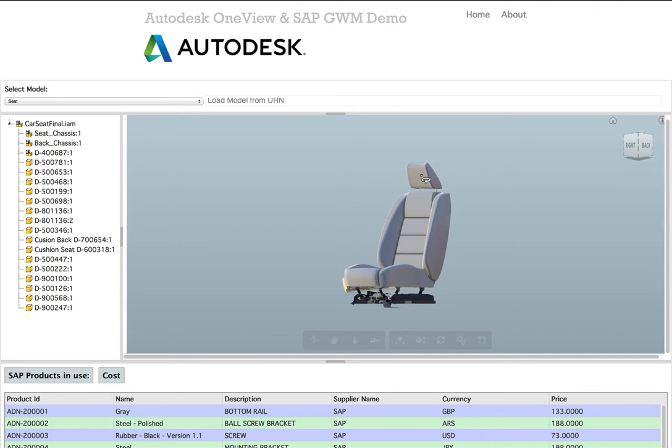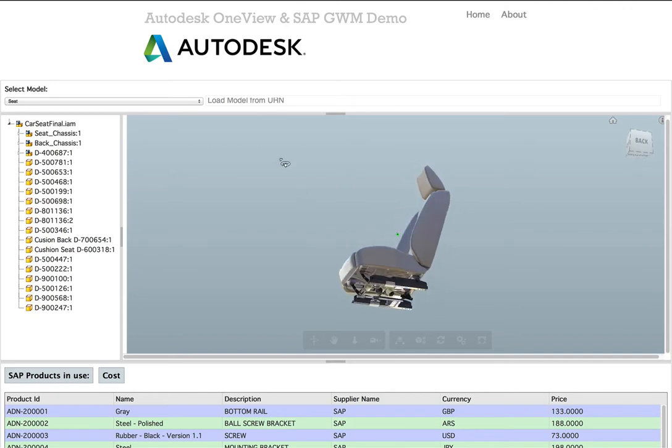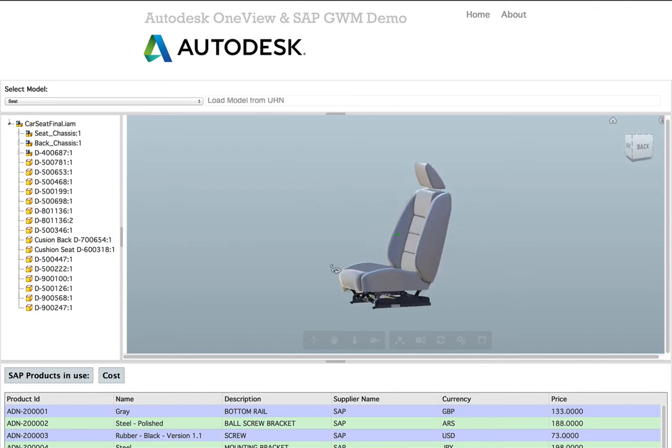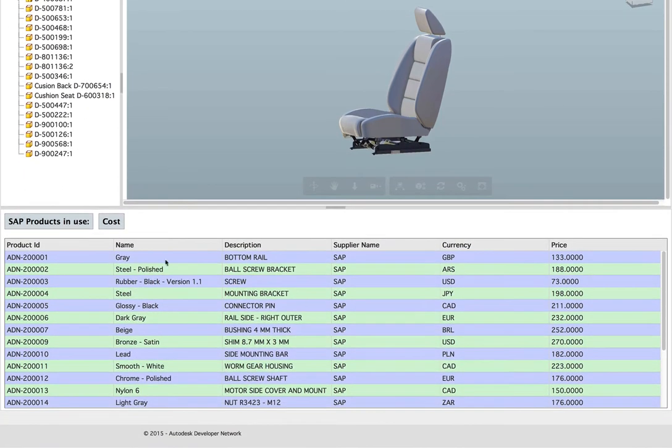The basic sample here is that we have this model, which we can manipulate as we wish, which is linked to a set of objects in an SAP database displayed in this table down here.